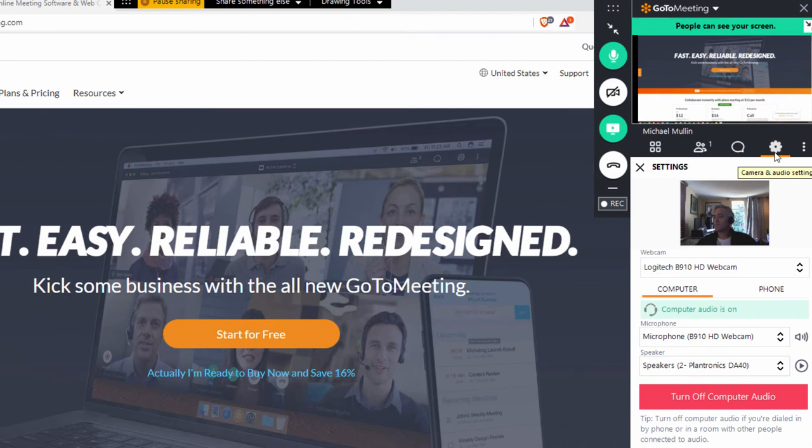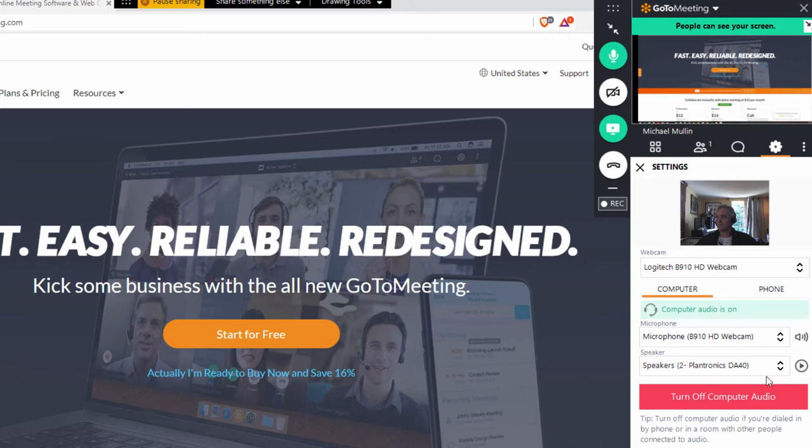Click the gear icon to access your meeting settings, including what meeting audio you'd like to use. You can also test your microphone and speakers from here or turn on and off computer audio.